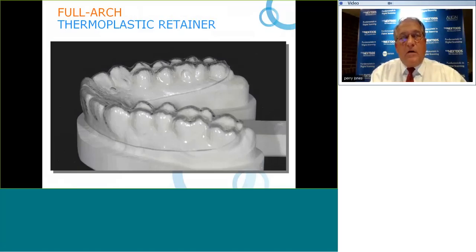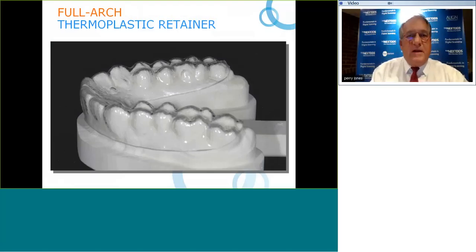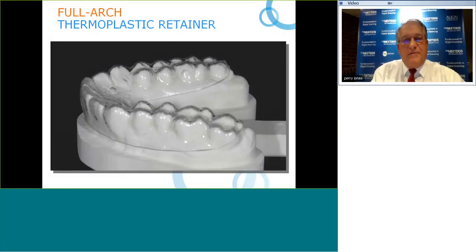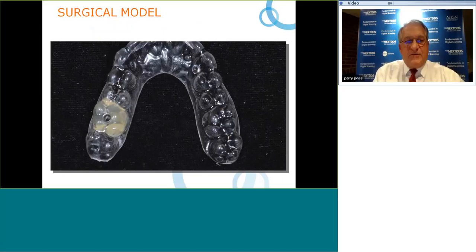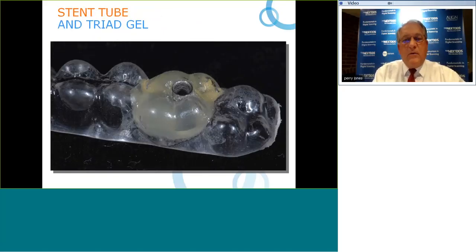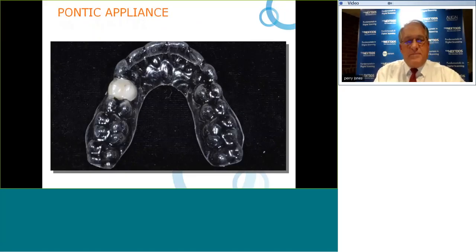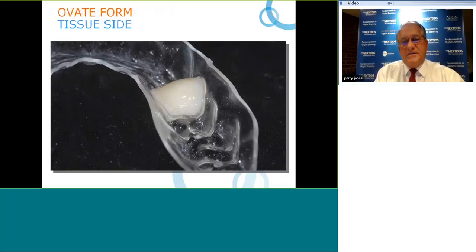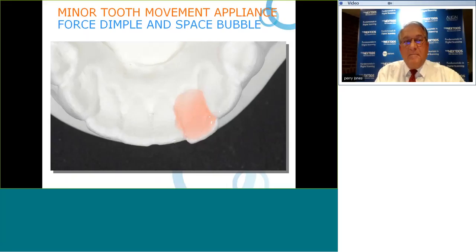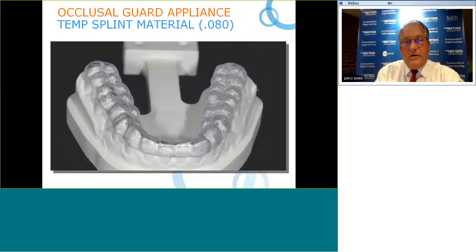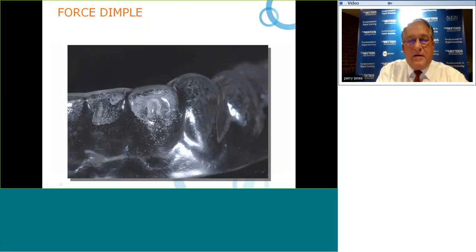Let's look at examples: a canine-to-canine retainer for settling the occlusion after orthodontic treatment; a prosthetic surgical guide with a stent tube to determine implant entry position; a pontic appliance — thermoplastic with a composite resin tooth — showing a nice ovate pontic for tissue formation; a movement or space bubble appliance with a force dimple on the labial surface that pushes the tooth into its correct position with proximal reduction on either side — useful for relapse cases.